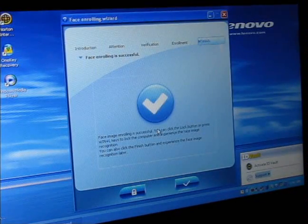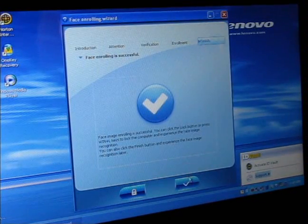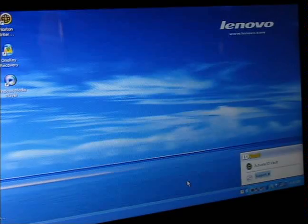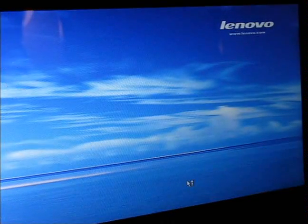There we go. So let's go ahead and try it now. Finish. We'll log out.